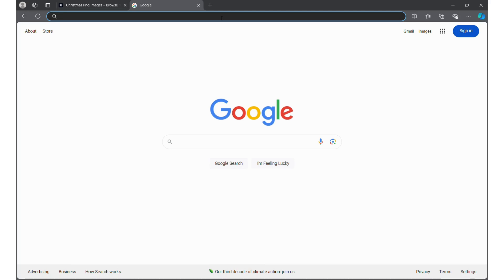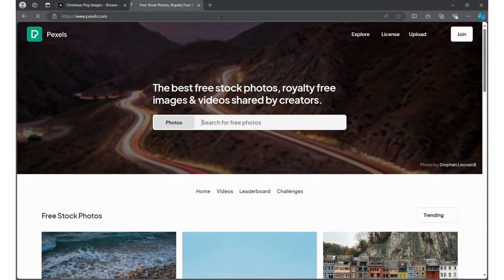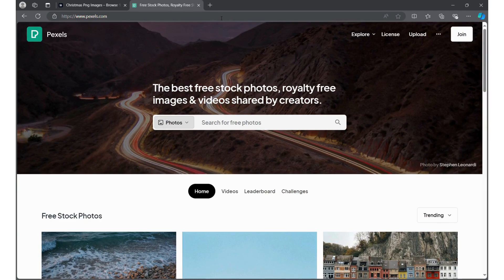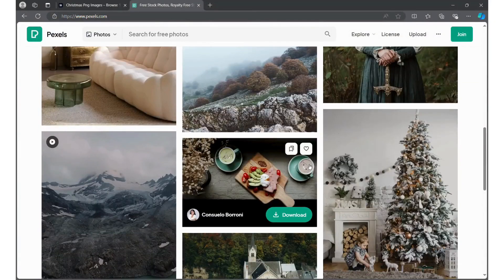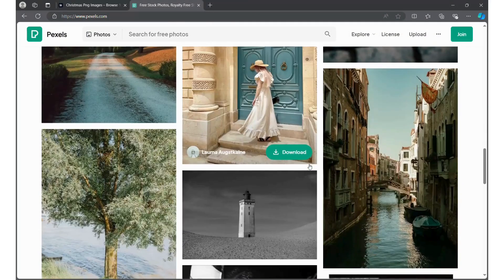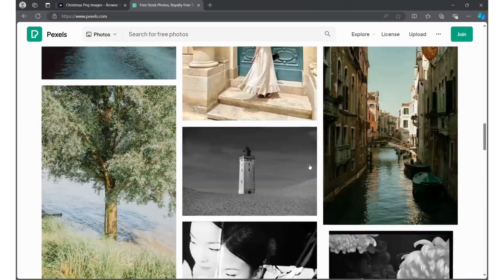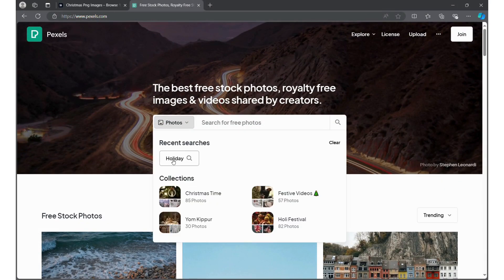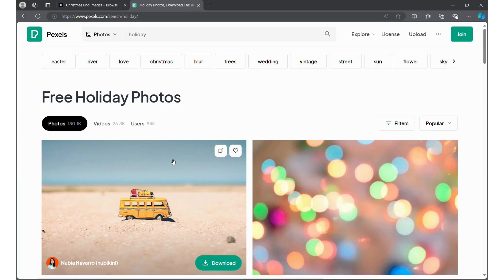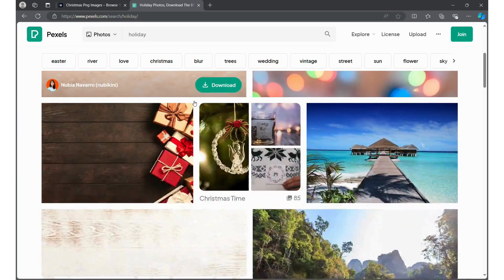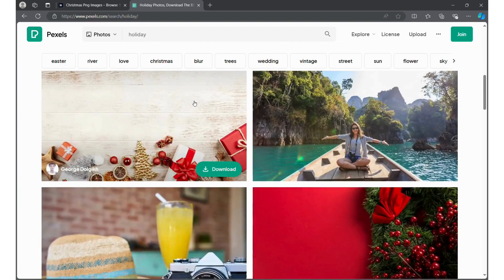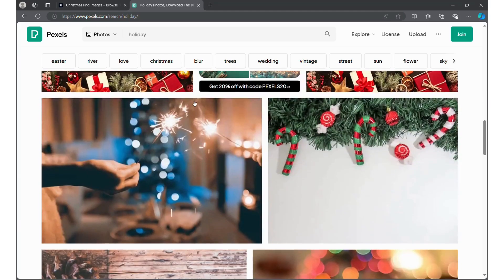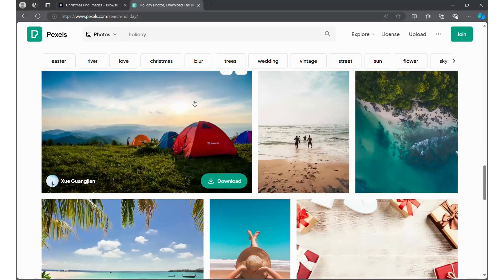I'm going to go ahead and type it into the search bar. Pexels.com is a website that offers free stock photos and royalty-free images for people to use for free. There are a lot of different images on here, and for this video I'm going to be using it to search for holiday-related images. The holiday image is going to be the base of my greeting card.